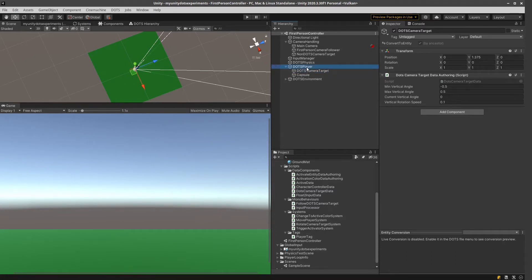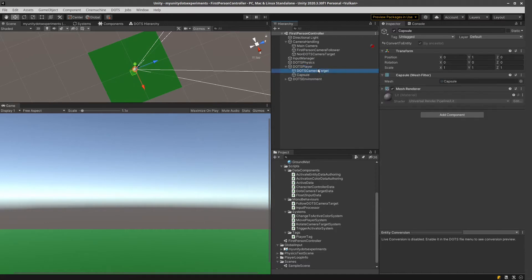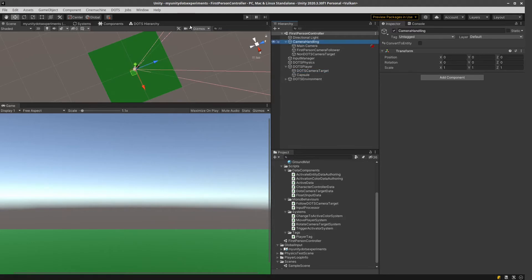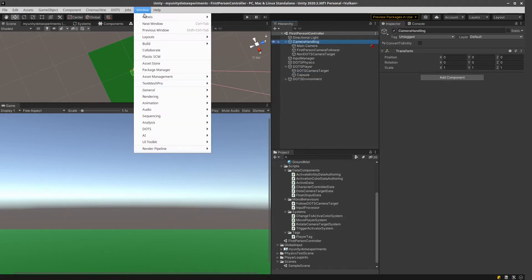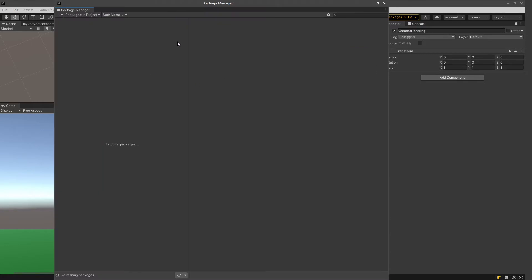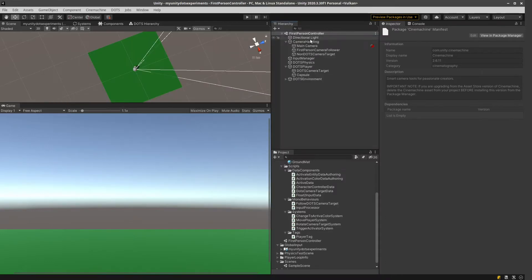So if we are moving the Dots player, the Dots camera target moves along with it. And also, I have installed the Cinemachine package, obviously. As you can see, I've got the 2.6 version for it.